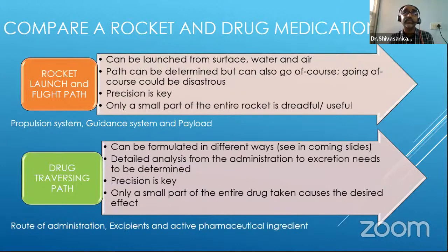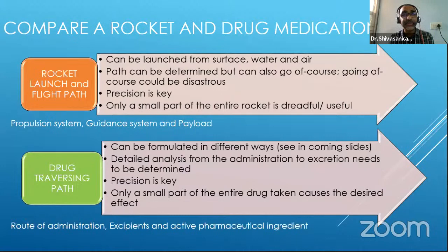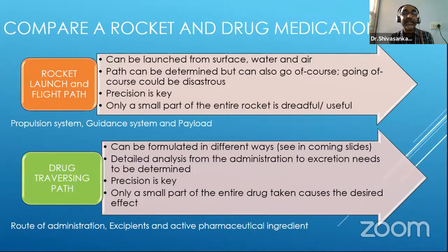If you think like you have a rocket launch pad, wherein you can launch it from either the surface, or from water, or from air. Each case is slightly different. Some would say it's only the mission mass launched from Sriharikota; all other missiles are launched from Balasore in Orissa. So the requirements are slightly different.